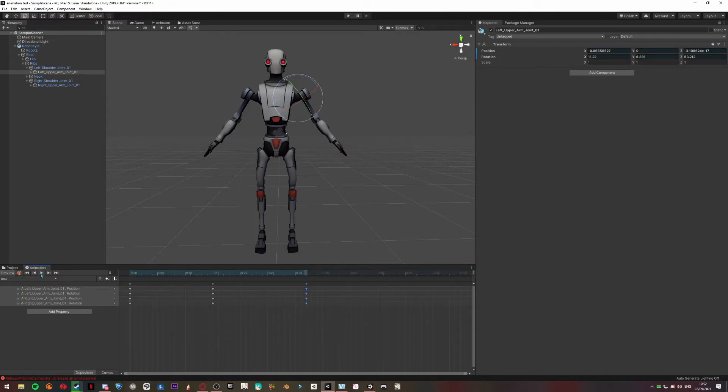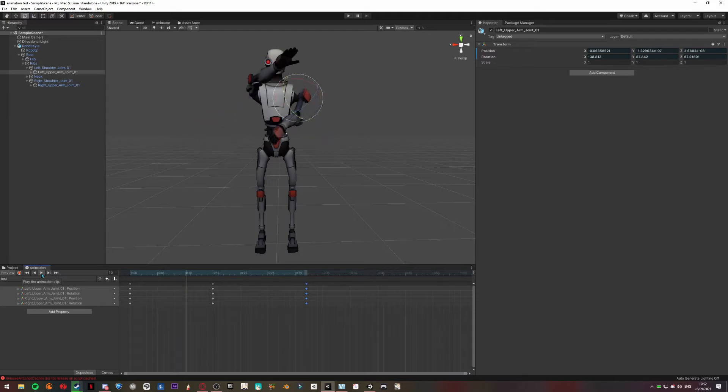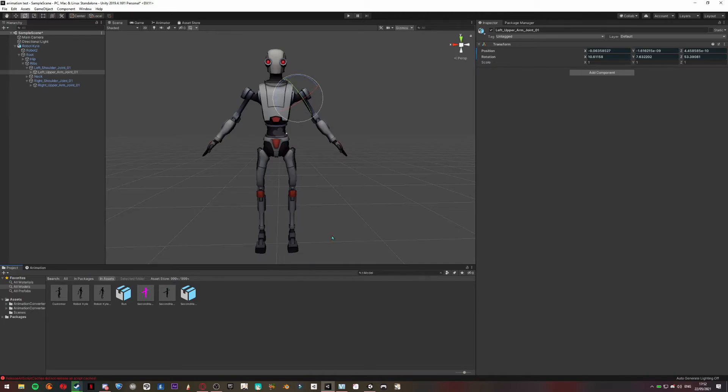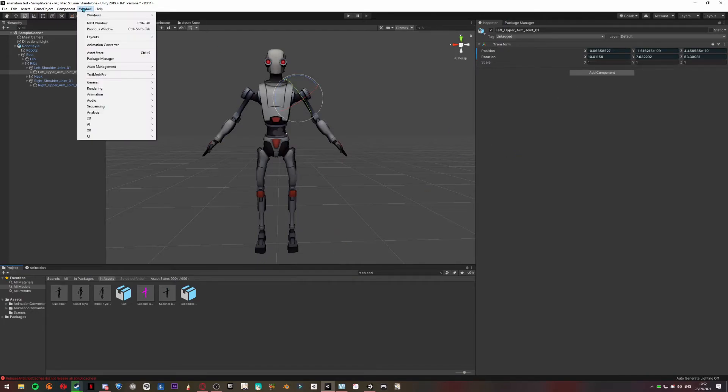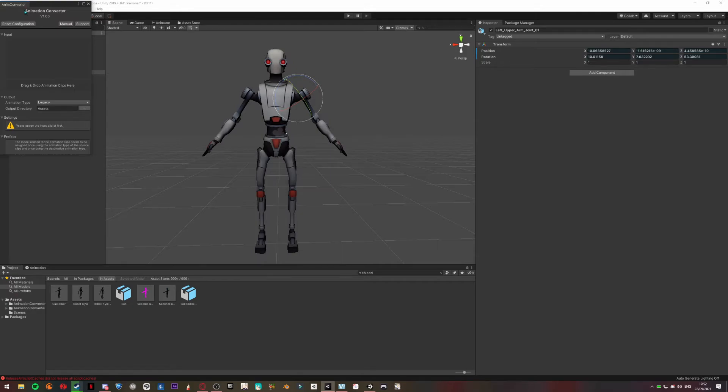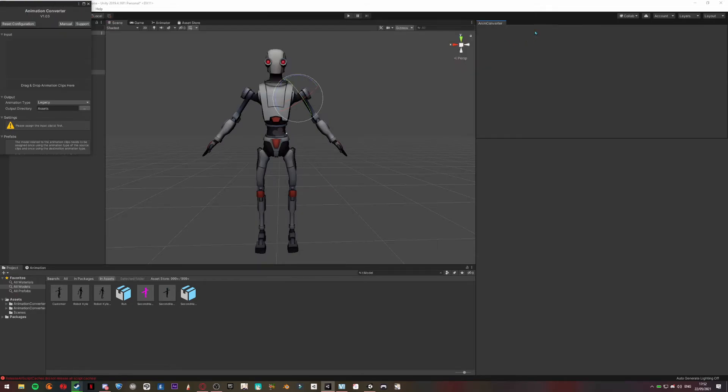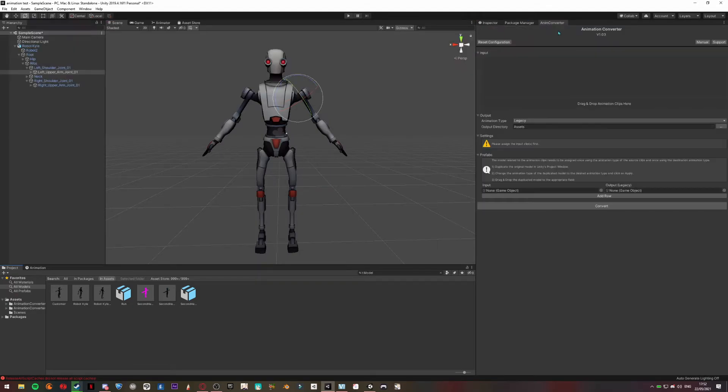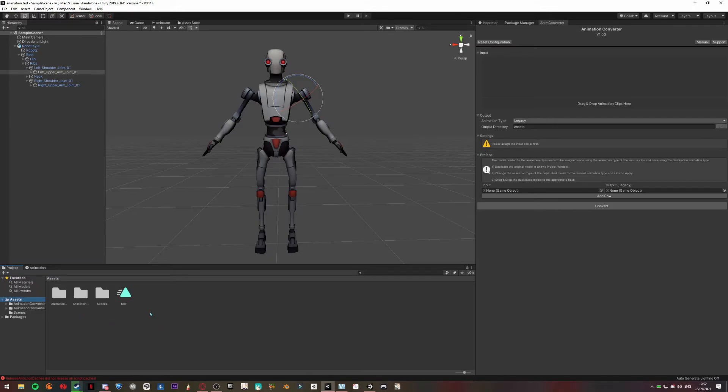So now go back to your project and go to Windows. There should be an Animation Converter here, so click on it. Put it where you want. Go to Asset and select your animation. Put it there on drag and drop Animation Clips.